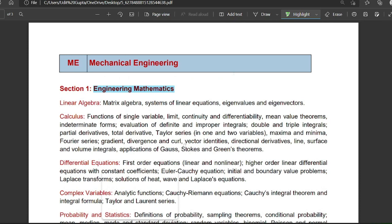Hello, my dear friends, welcome to Merewal Inos platform. Today we will talk about GATE 2023 for mechanical engineering syllabus. I am going to cover the important topics, the weightage of different subjects, and what are the important subjects for the GATE 2023 mechanical engineering paper.